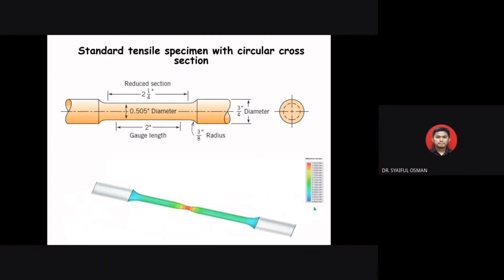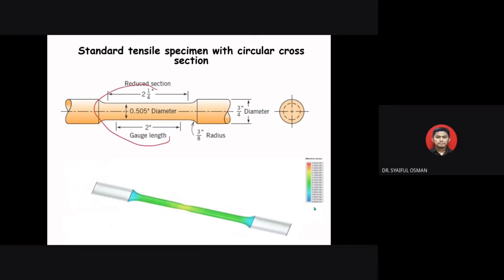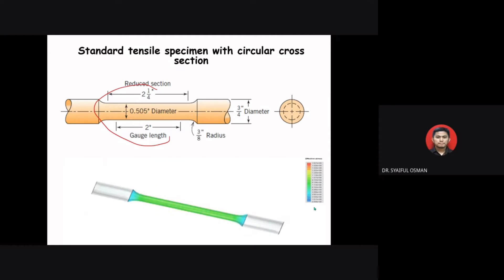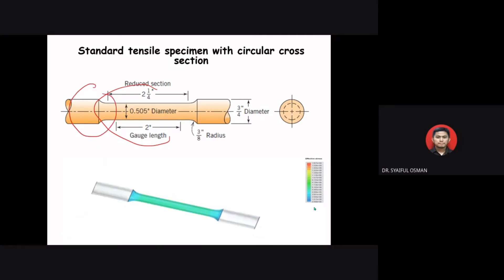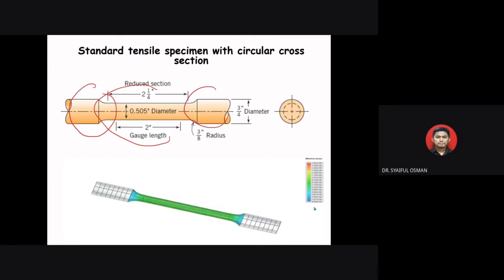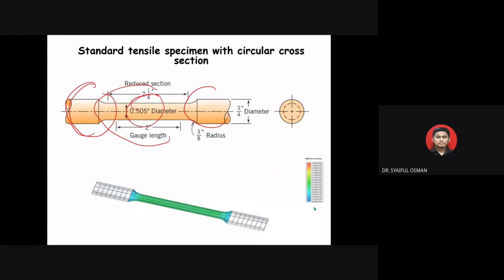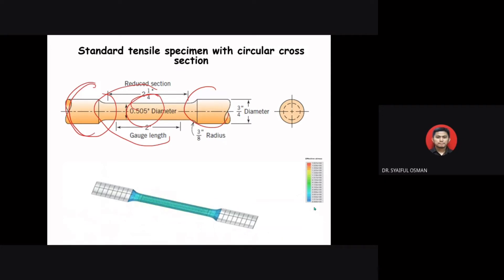The standard tensile specimen has a circular cross section, also called a dog-bone shape. A tensile specimen has two shoulders and a gauge section. The shoulders are large so they can be gripped by the jig of the tensile machine, while the gauge section has a smaller cross section compared to the shoulder so that deformation and failure can occur in that area. When performing tensile testing, failure will happen in the reduced section of the specimen.